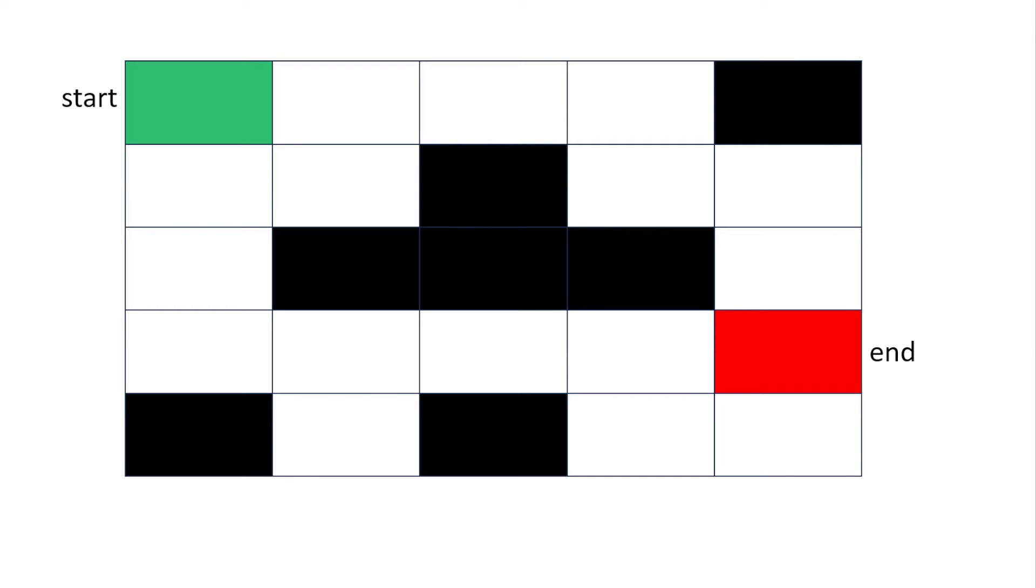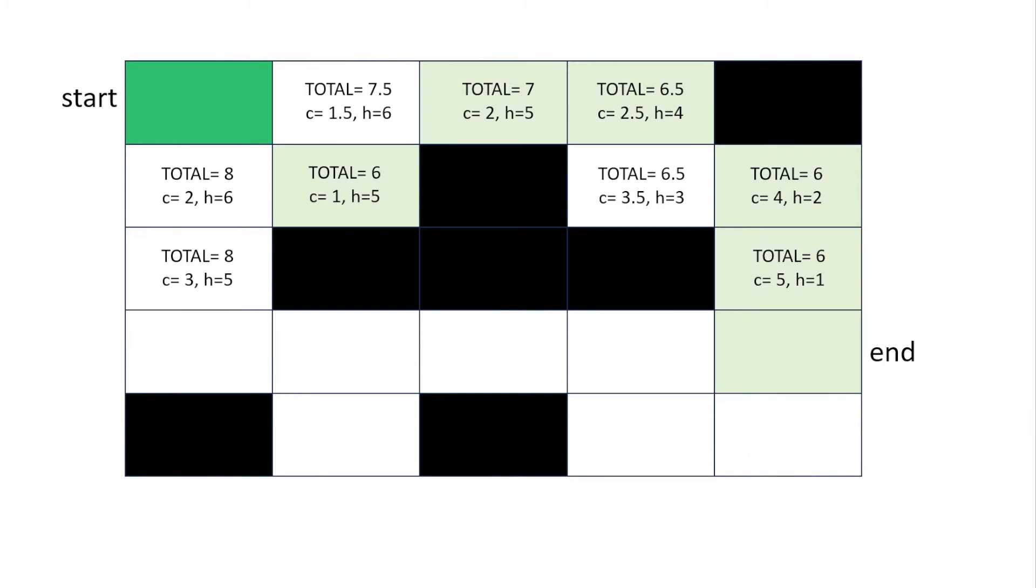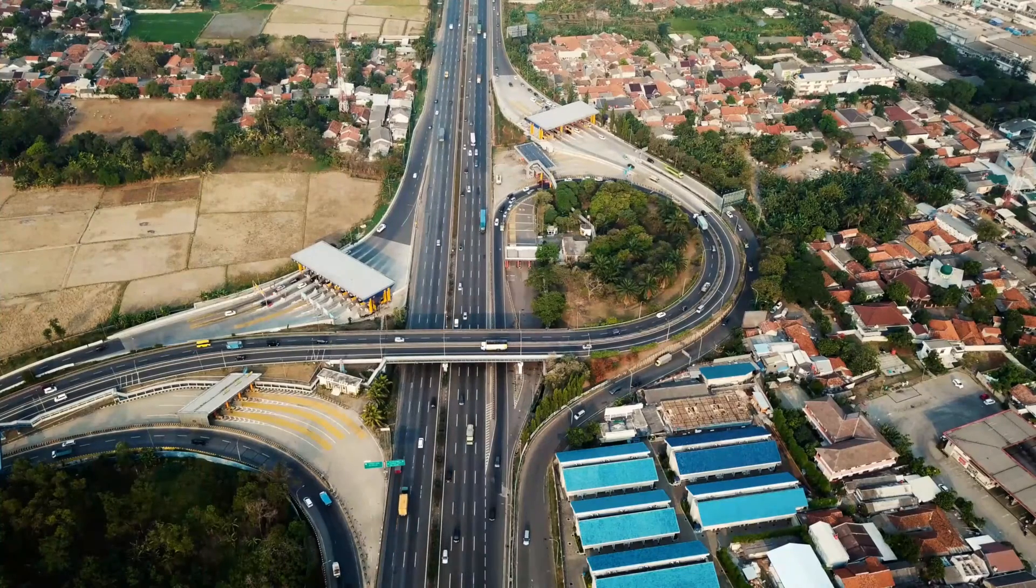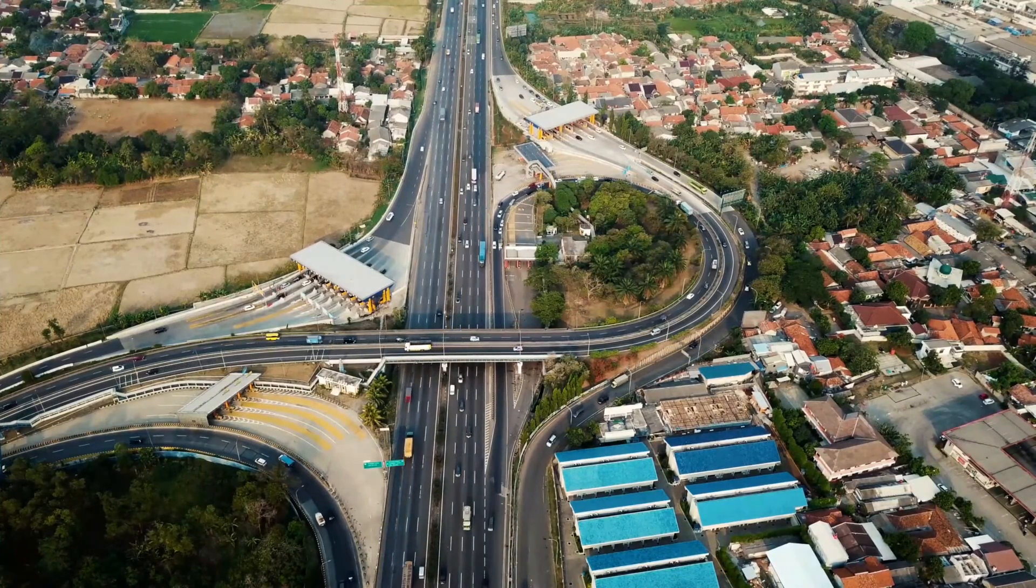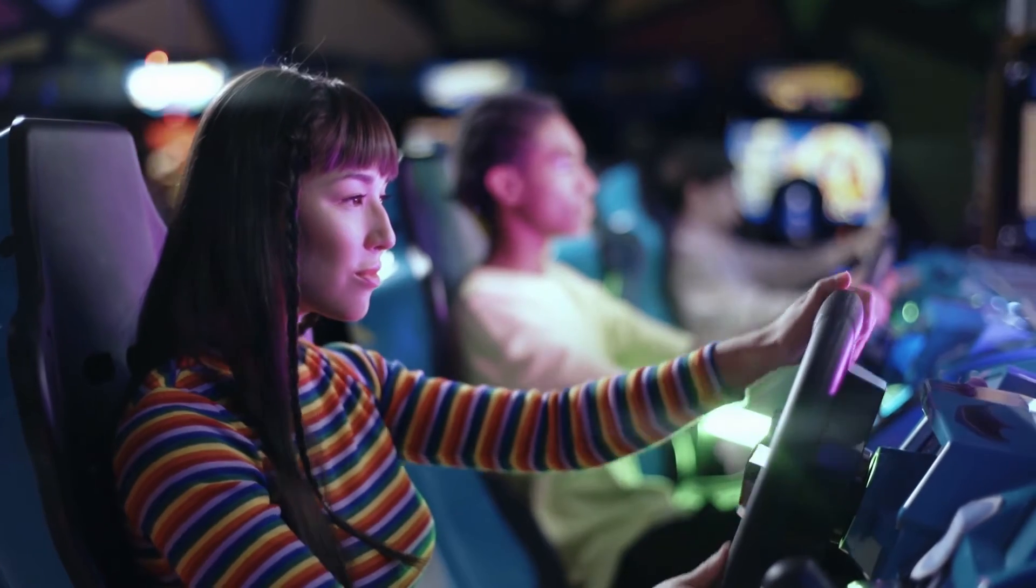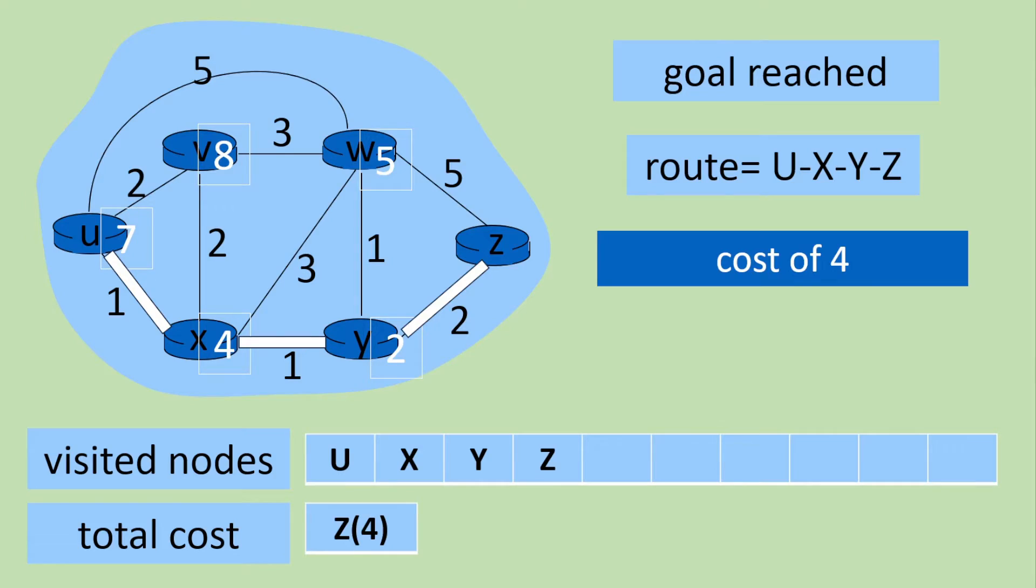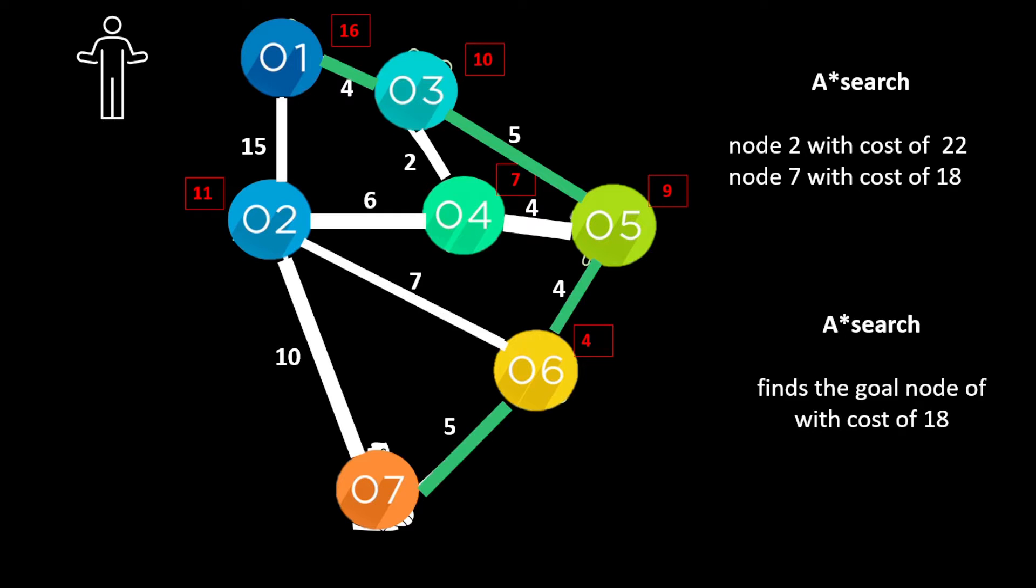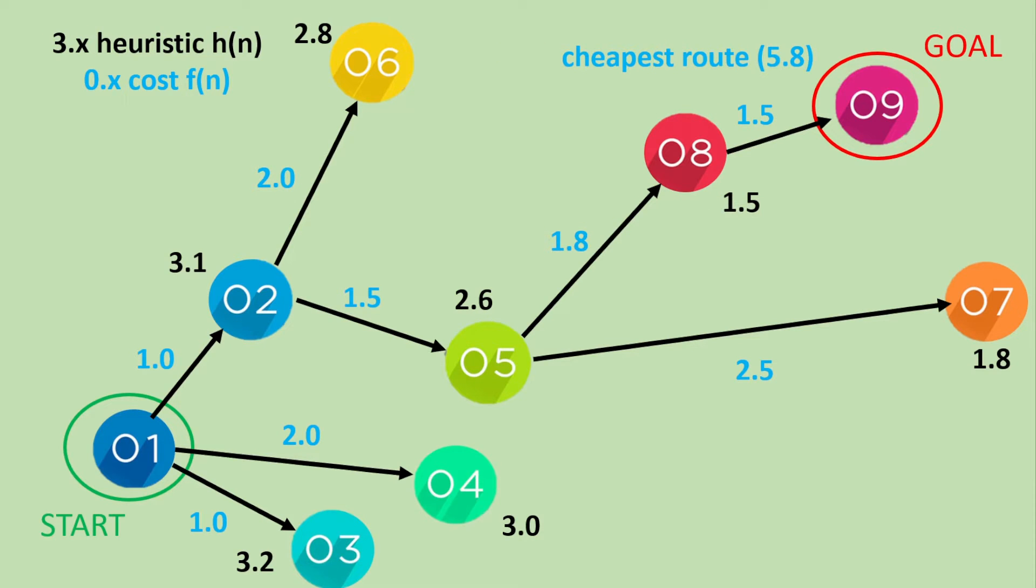It was initially designed as a graph traversal problem to help robots find their course but now it's used from managing traffic flow to navigation systems to video games. We'll make this algorithm easy to understand by providing a wide range of examples.